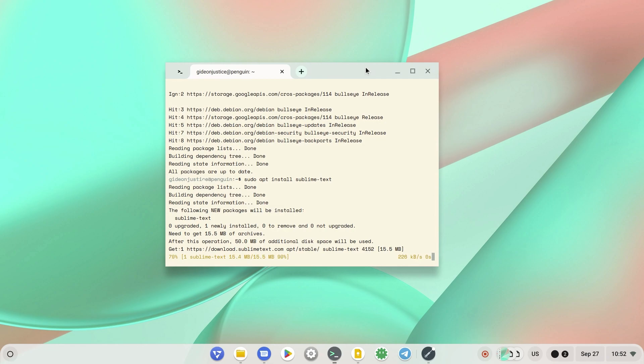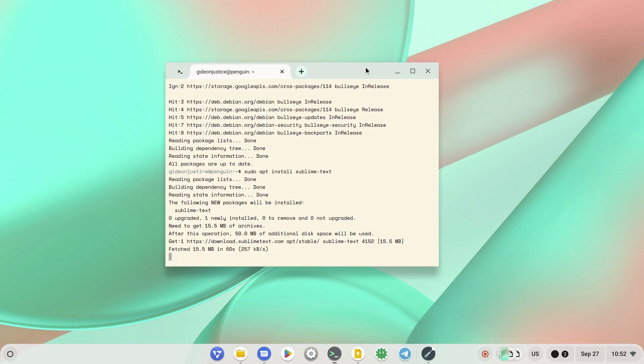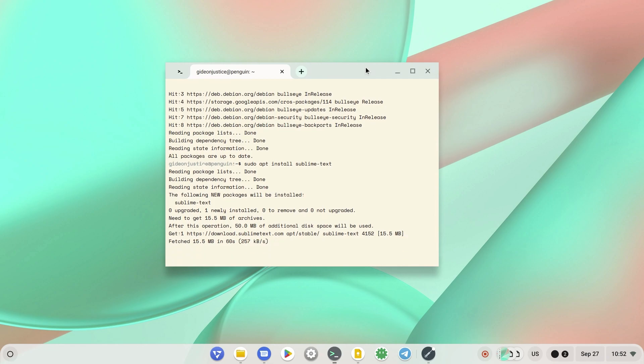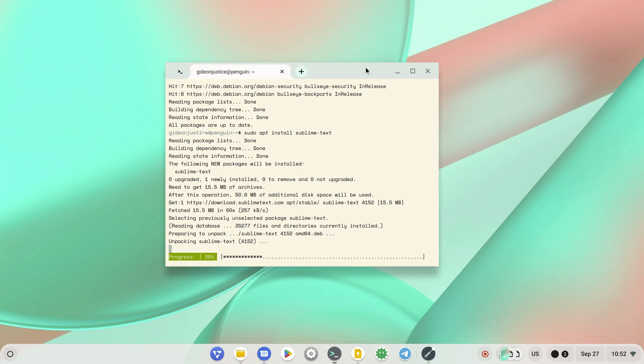By the way, you can only get this terminal running if you have enabled your Linux environment system. Using Chrome OS or Chrome OS Flex, you can enable your Linux environment and get your terminal up and running very easily. A tutorial will be available on our next video - check our channel.